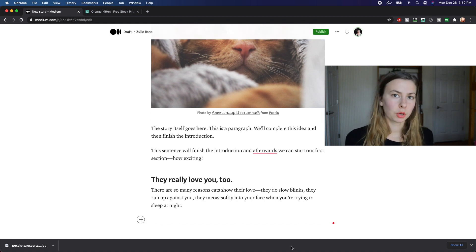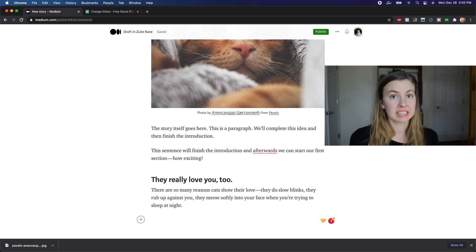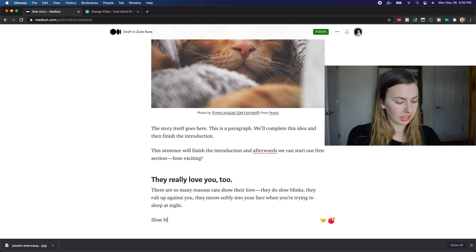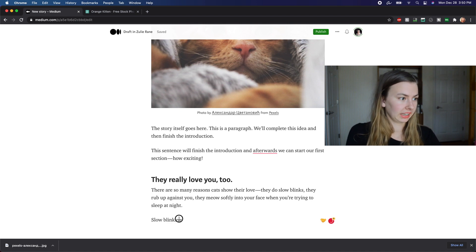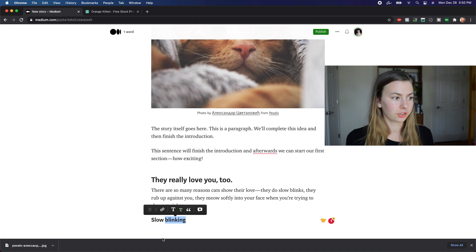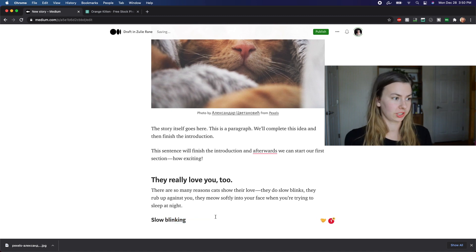But let's say that you wanted to break up this section even further, which I really recommend if it's a long section. So for example, here, we could do slow blinking, highlight this, and it'll turn the whole sentence into a subsection just like that.